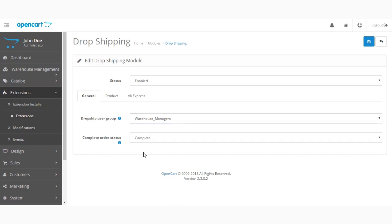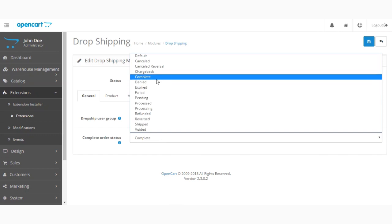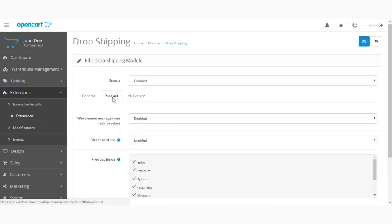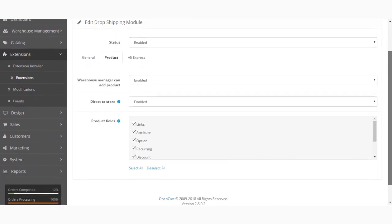Below that we have the option Complete Order Status. You need to select the order status that will be checked to perform the transaction log. If you select it as Complete, then to perform the transaction logs, if the status is also Complete, the complete order status would be set as done.